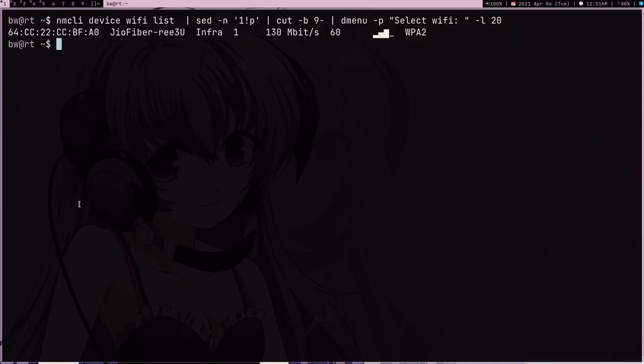Now I want this BSSID, so it's like a MAC address. This is SSID and you can either have SSID or this BSSID, but I prefer having BSSID.